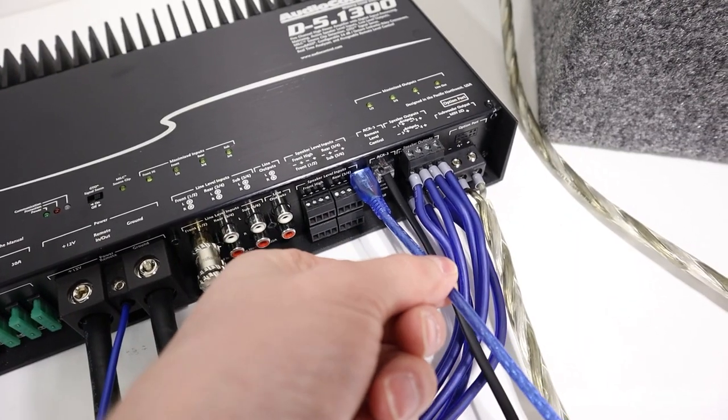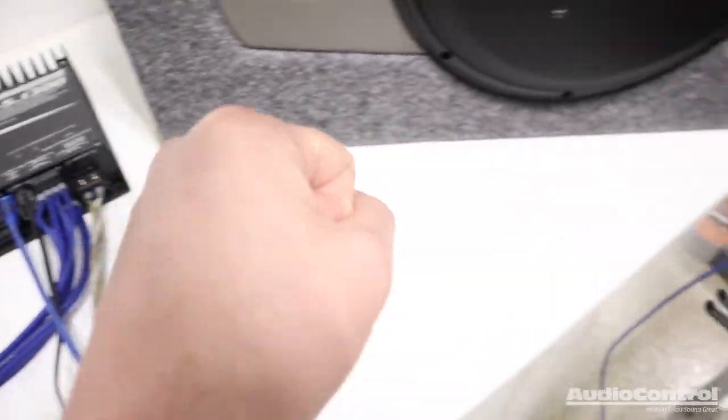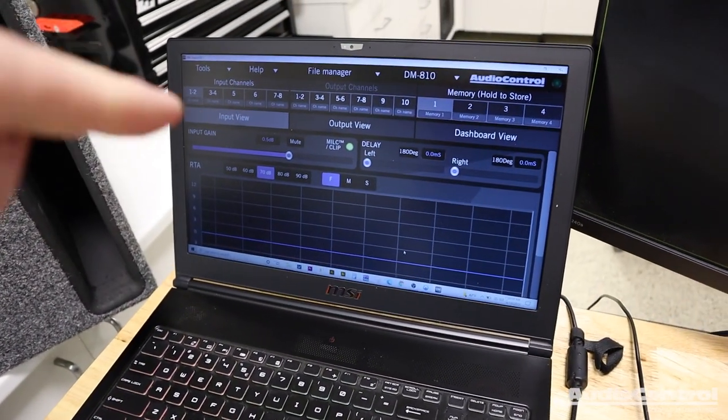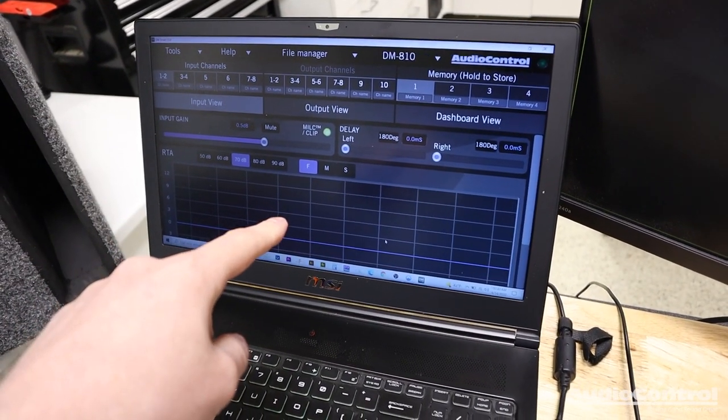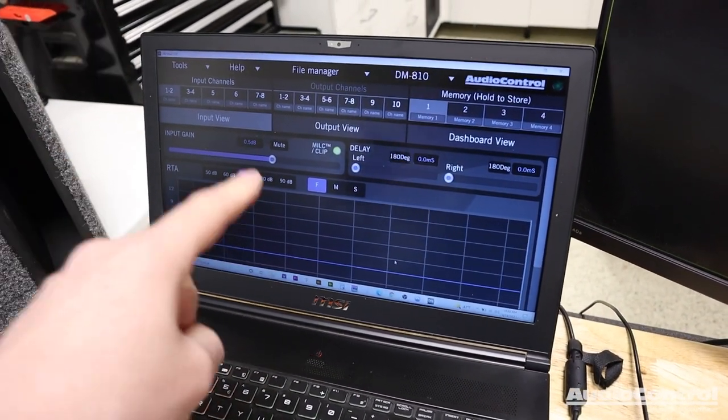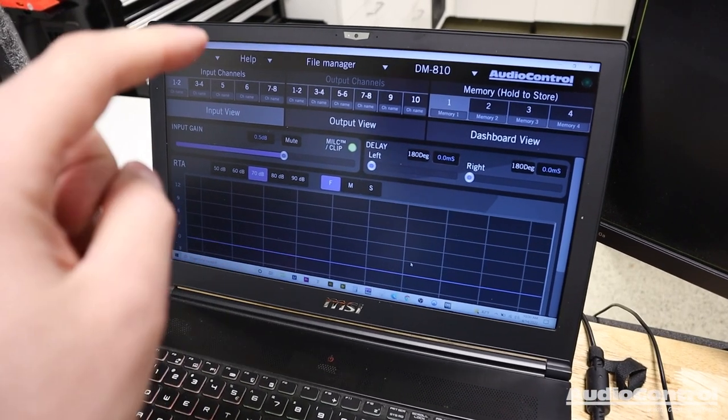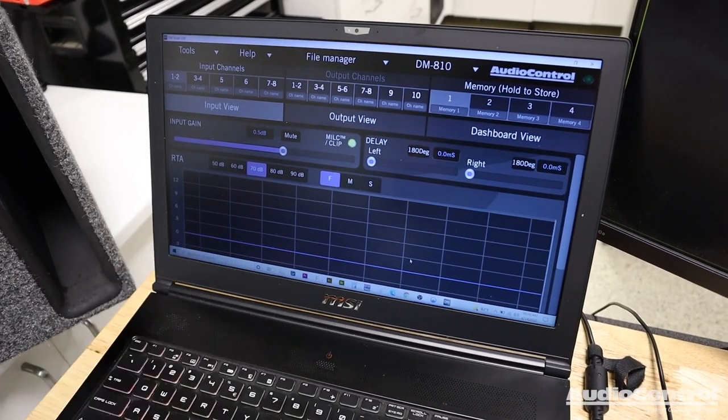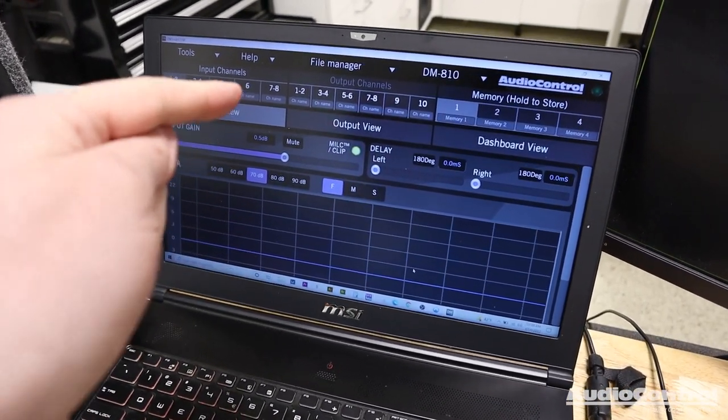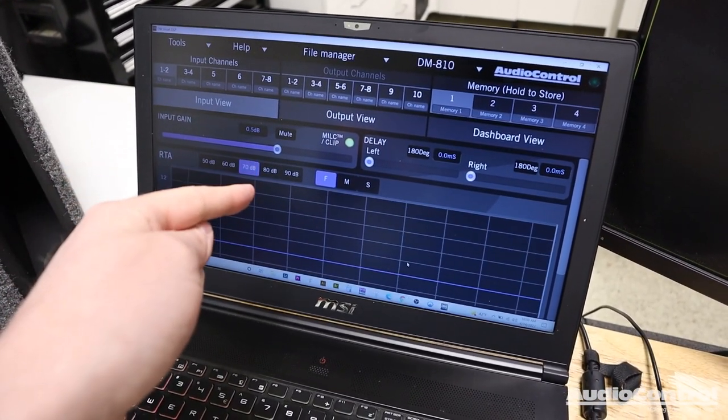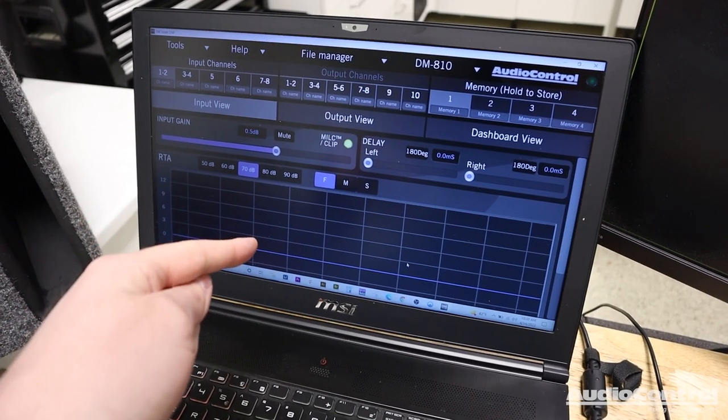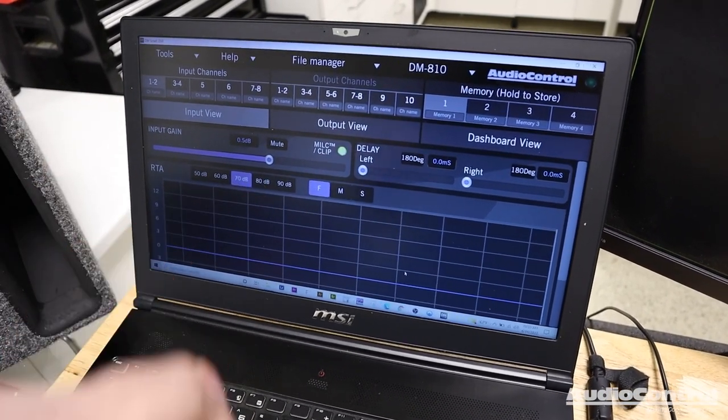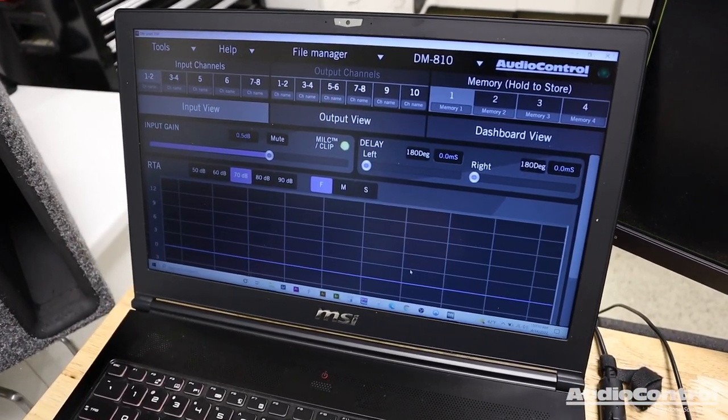I've also connected that USB wire that we talked about earlier because now I have a laptop plugged in running the audio control software. You can download this on their website. This is the software for setting up the DSP inside the amplifier. So let's get into how we do all that setup and tuning.